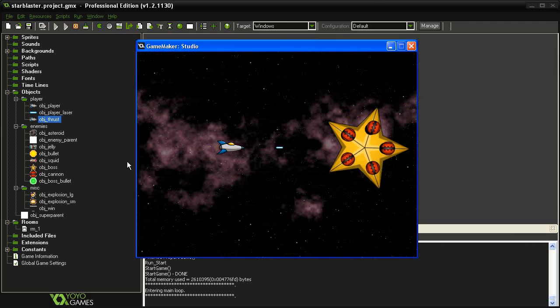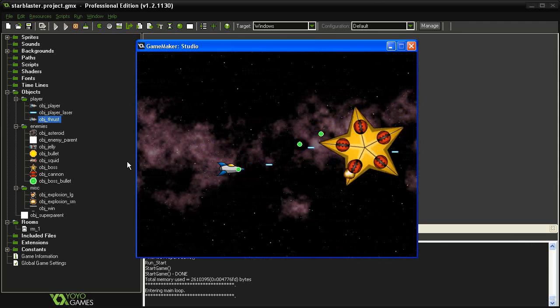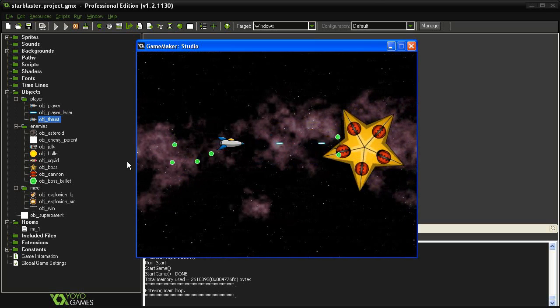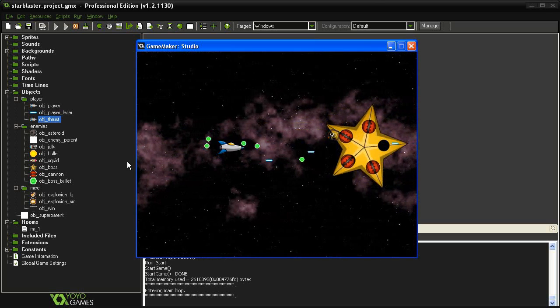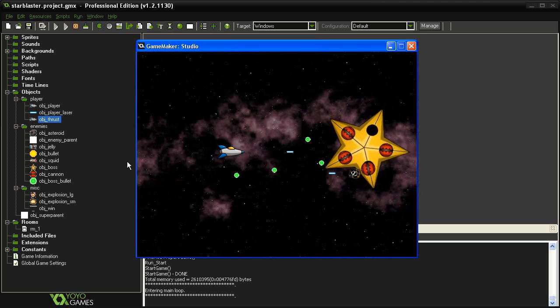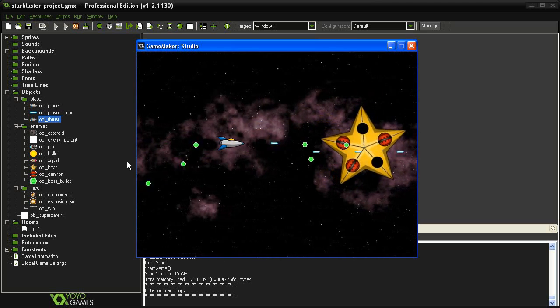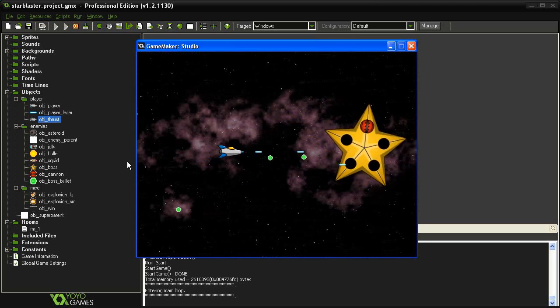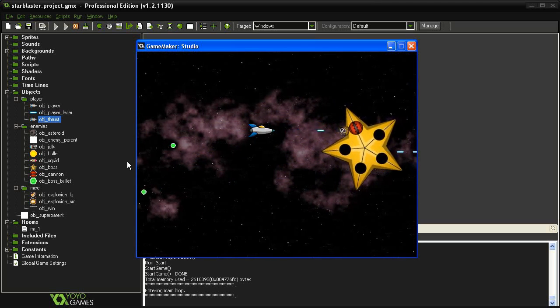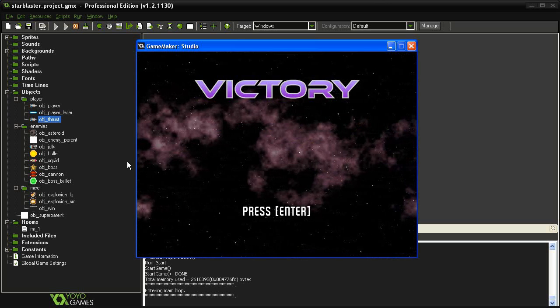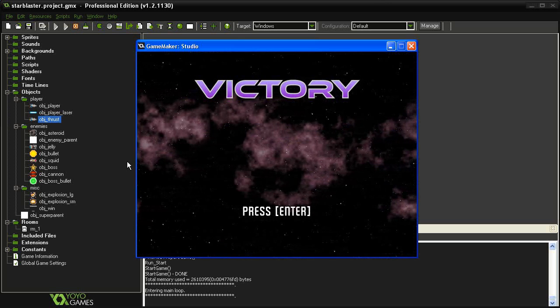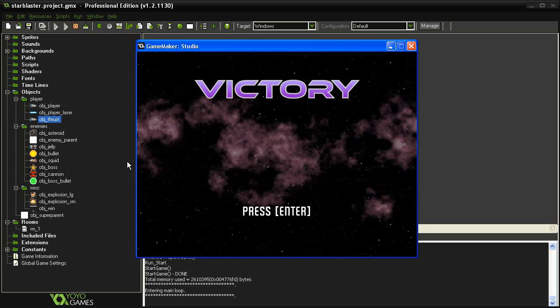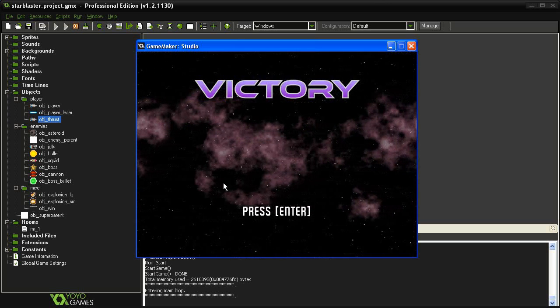OK, here we go. I'm going to try and blow all these things up. Last one. And we go to flying and victory.